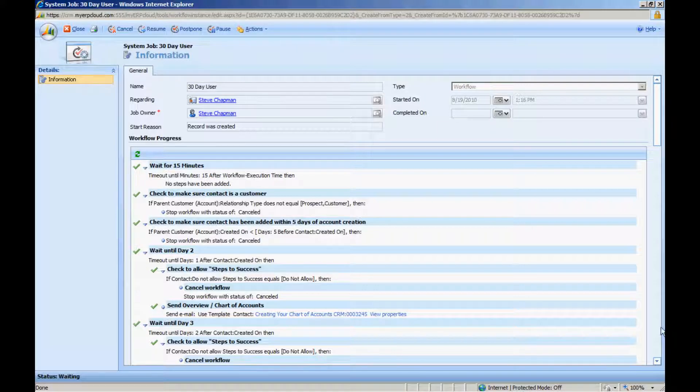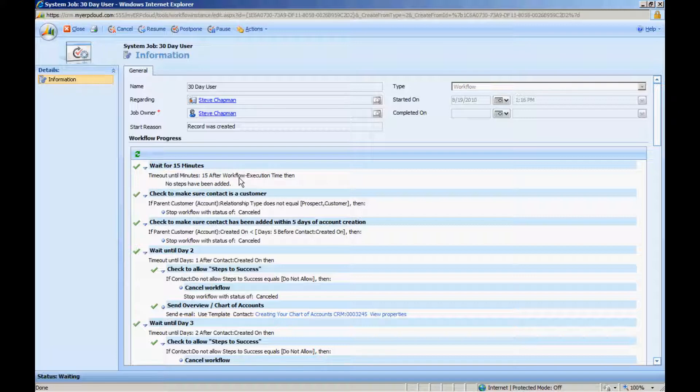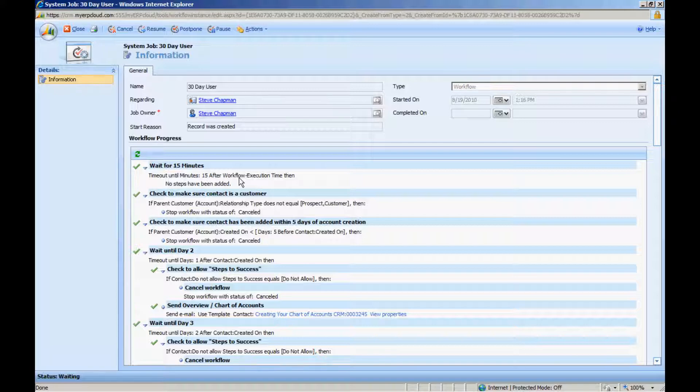There's a couple things that I did here. First of all, I'm going to wait 15 minutes before this workflow starts, because normally the accounts will come in and the contacts will come in automatically from our MyGP Cloud system. But if one has to be entered manually, I want to make sure that all the information is correct before I start the workflow.